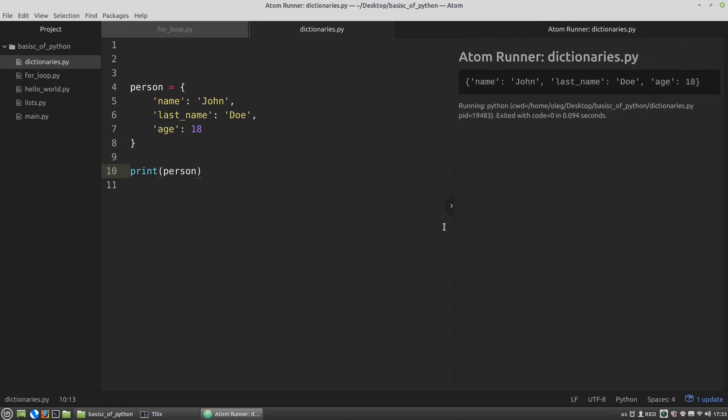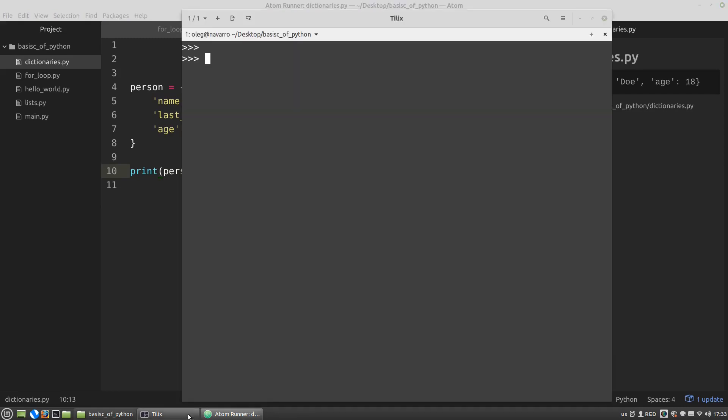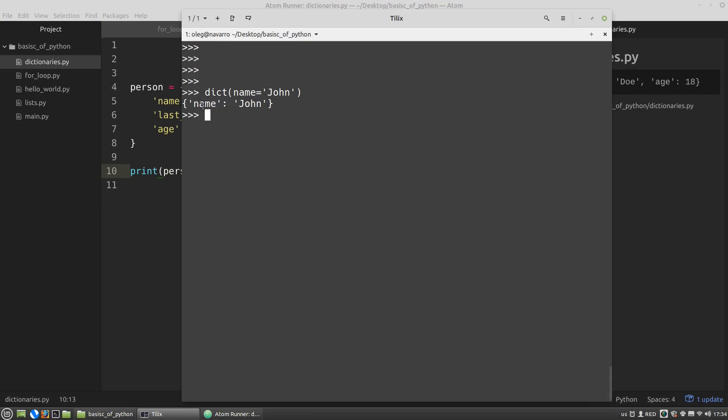There is another way to create a dictionary object. Is to use the dict function. I call the dict function. Here the name parameter is a key. And then we explicitly assign a value to it. And the dict function will return a dictionary with one key. The name key and its value will be John.